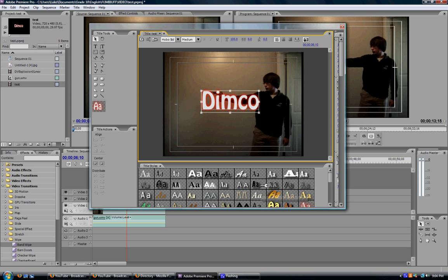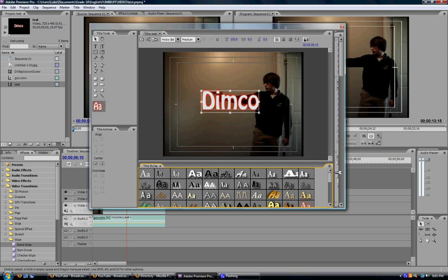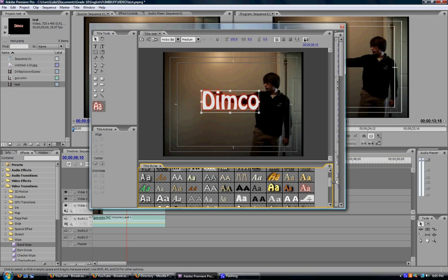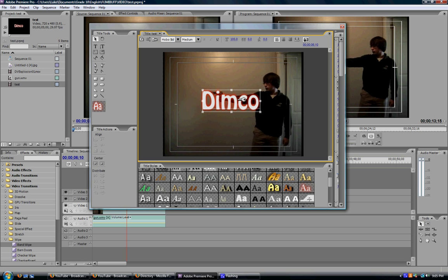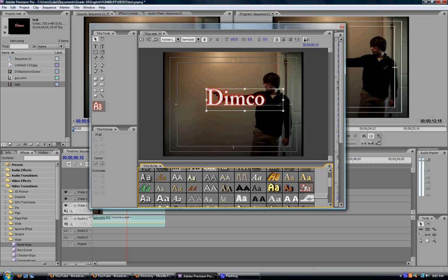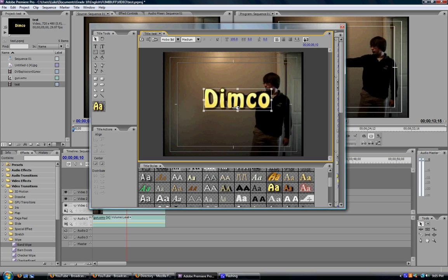Below here you have title styles. There's about 40 of them, maybe 50, I'm not sure. And they're all different title styles and you just select your text up here and then click the title style and your text will change that style. I personally like this style. Right here. So as you see it says Dimco, it's overlaid the video and that's how you do that.